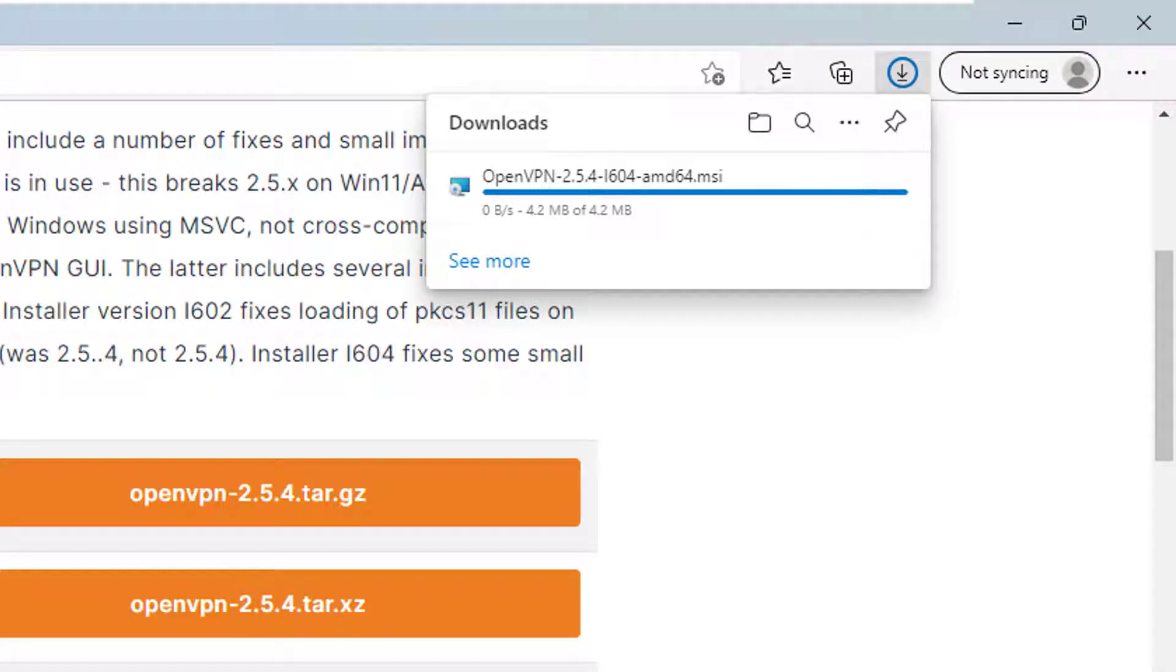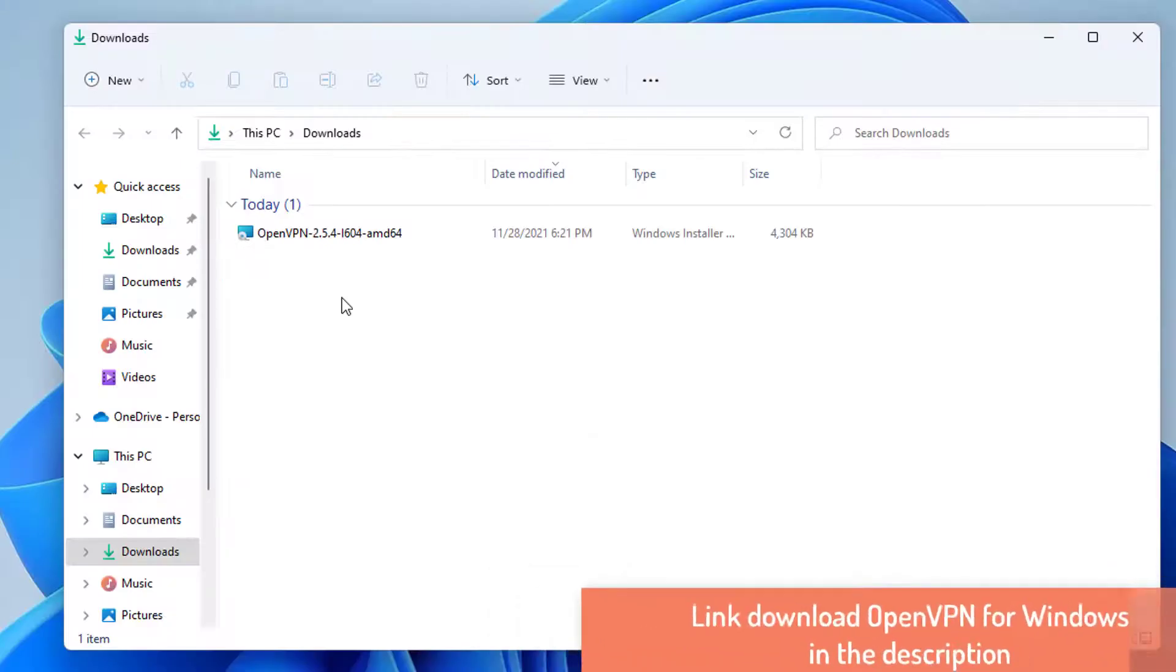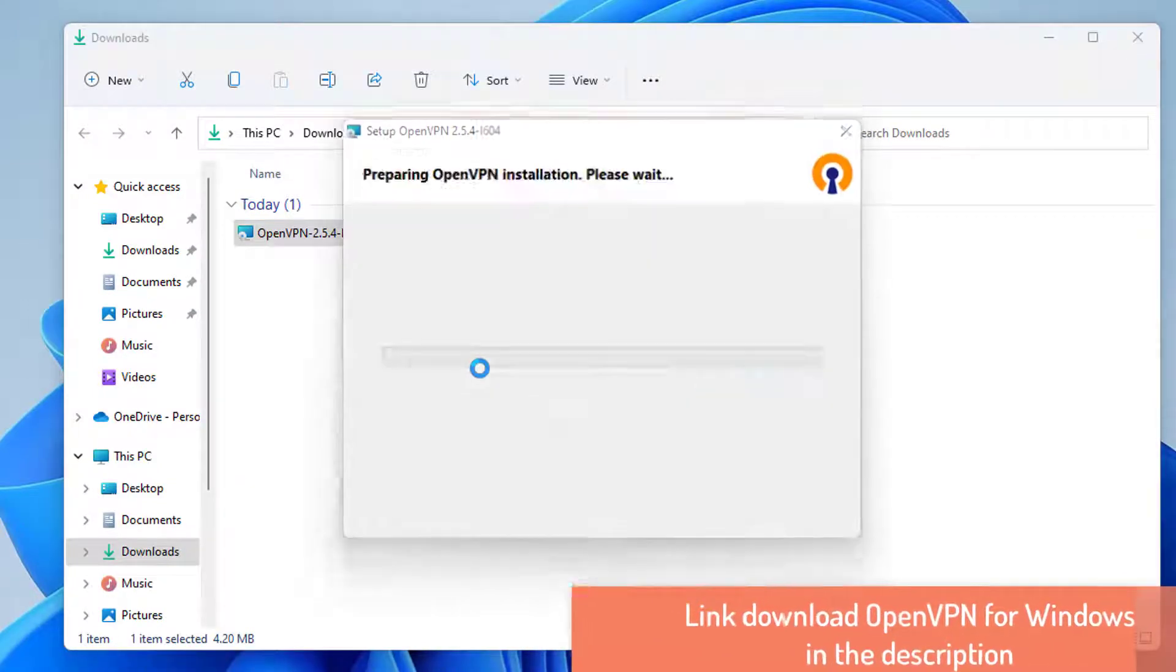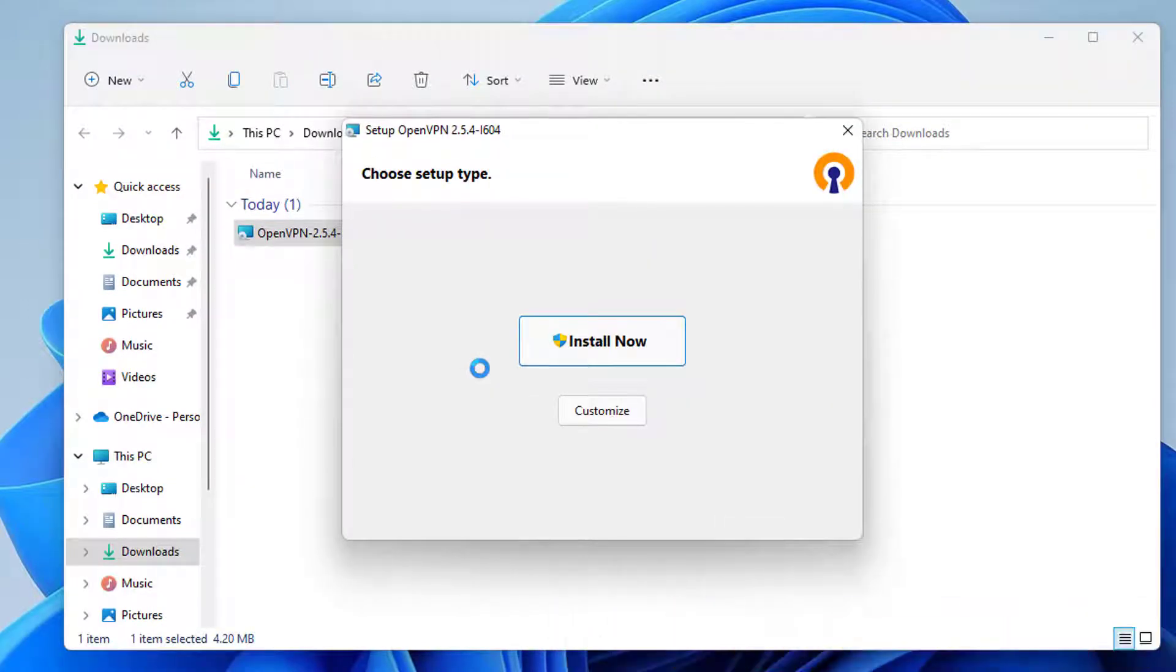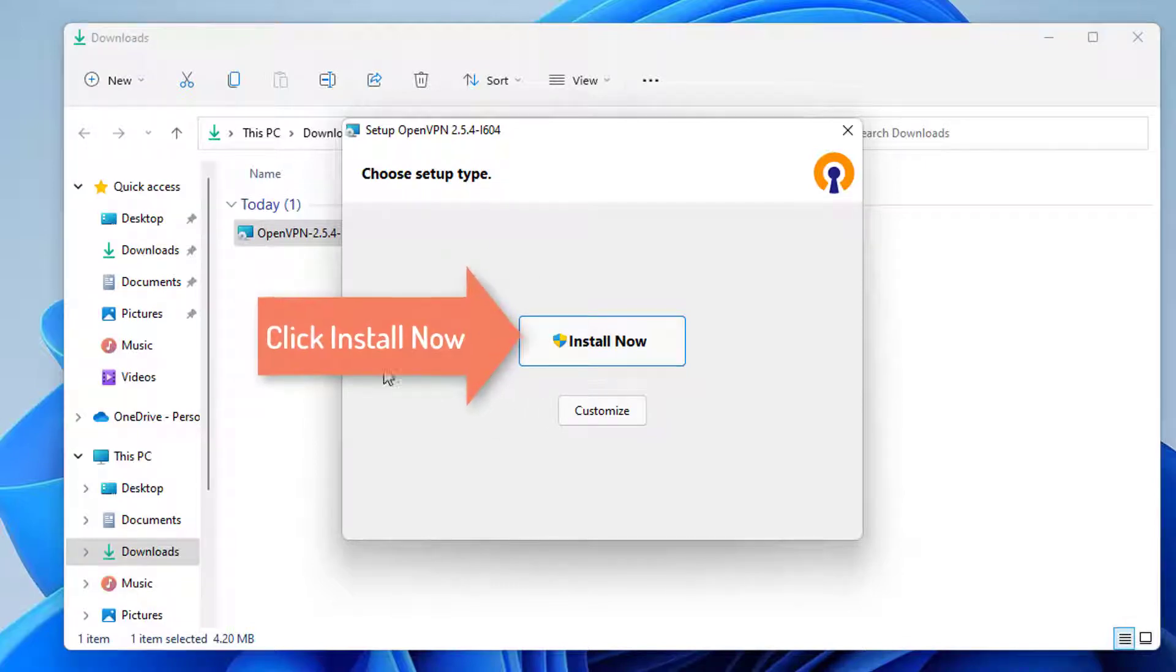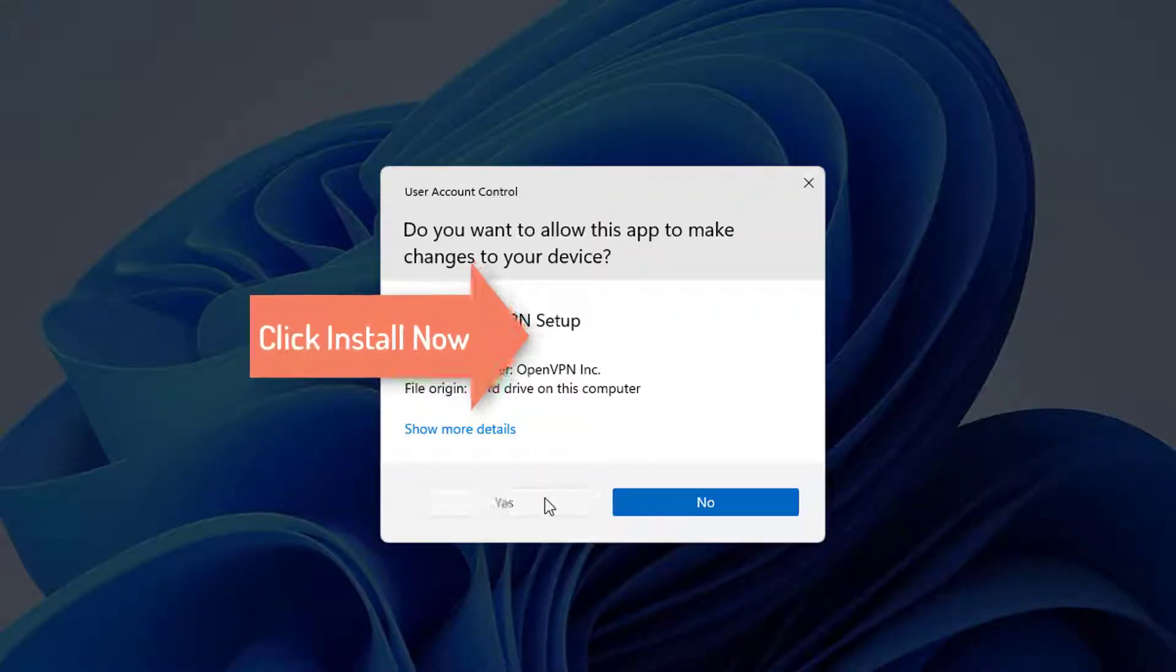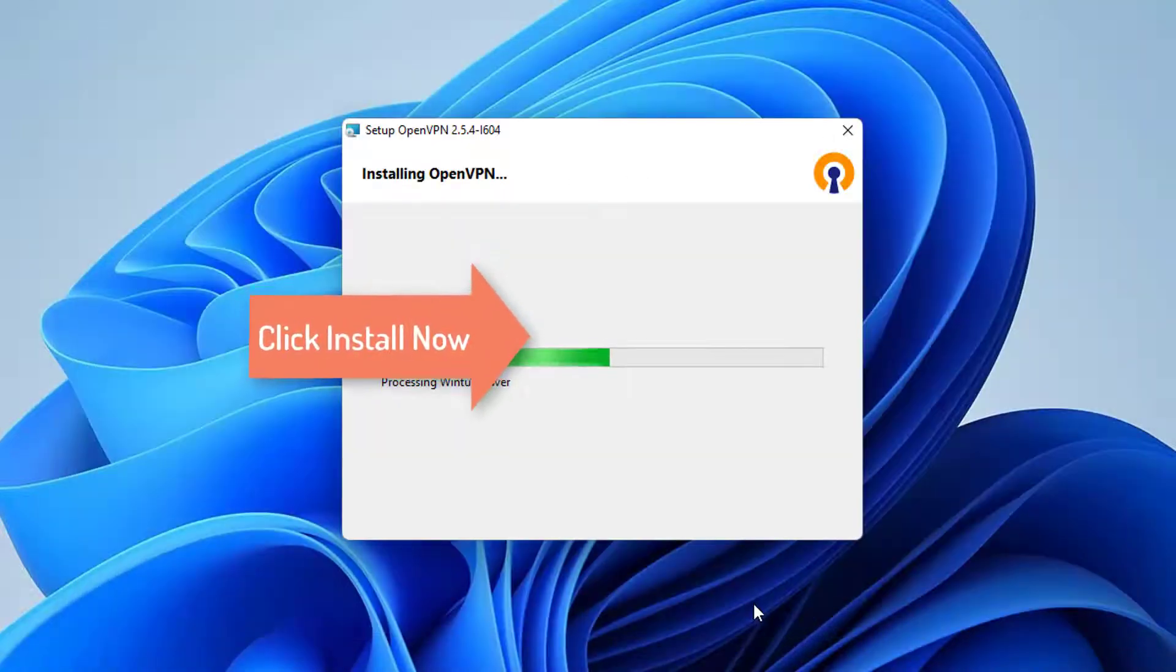Once this file is downloaded, we are going to start the installation. Just double click on the executable file. As you can see, the installation wizard of OpenVPN has started. I am going to click on the Install Now button.